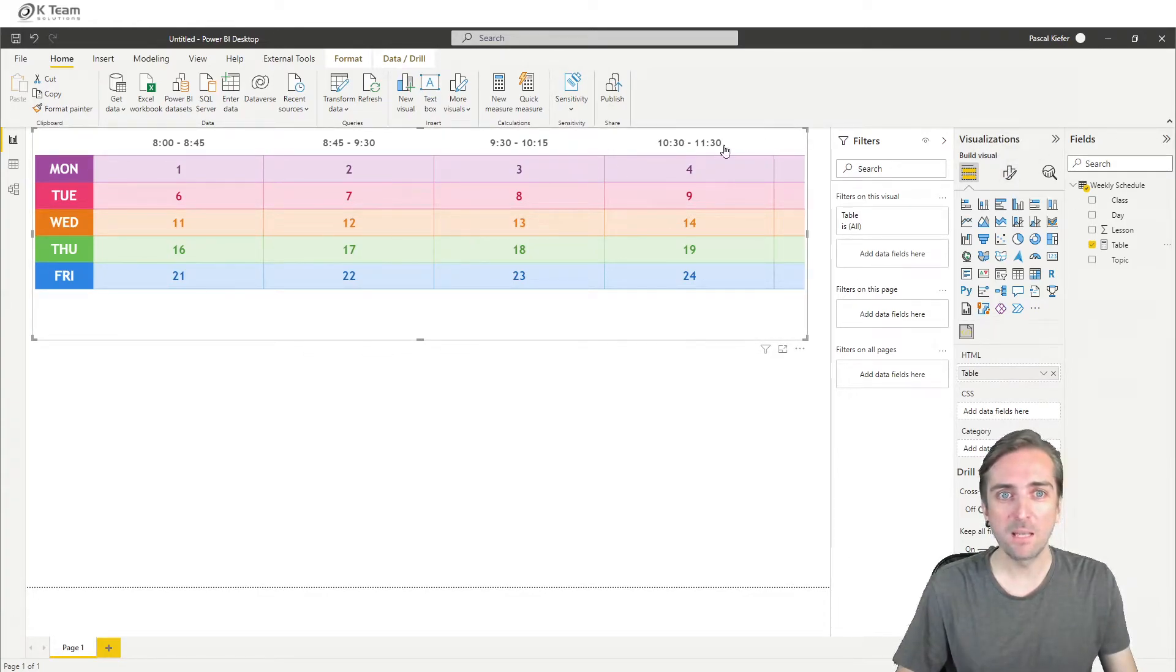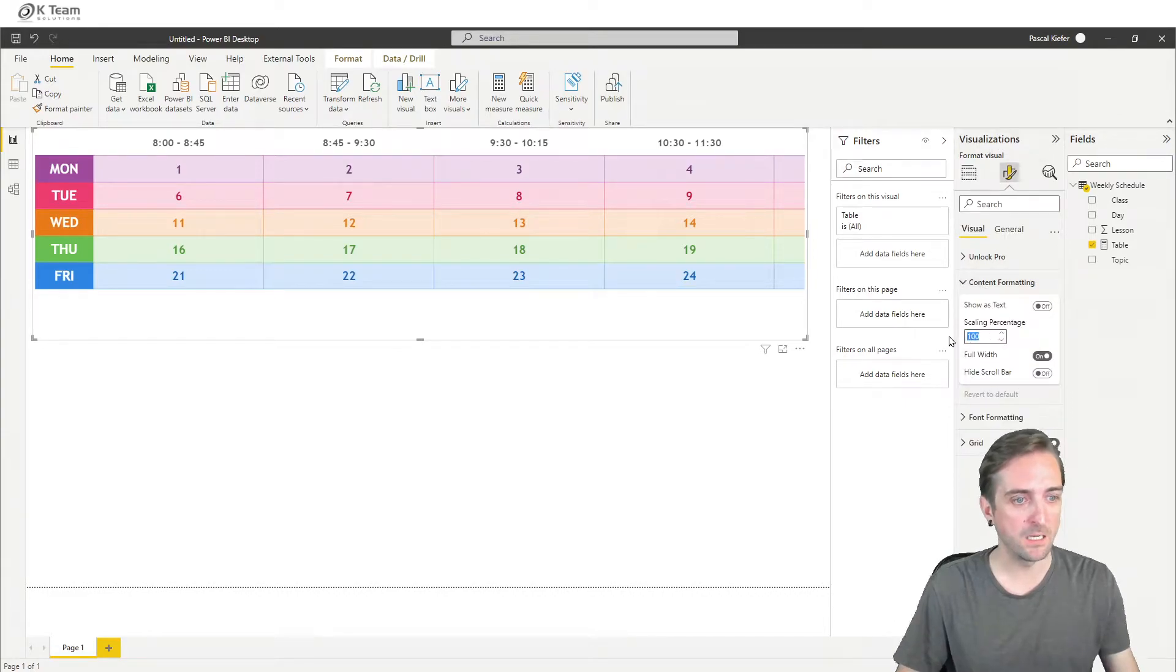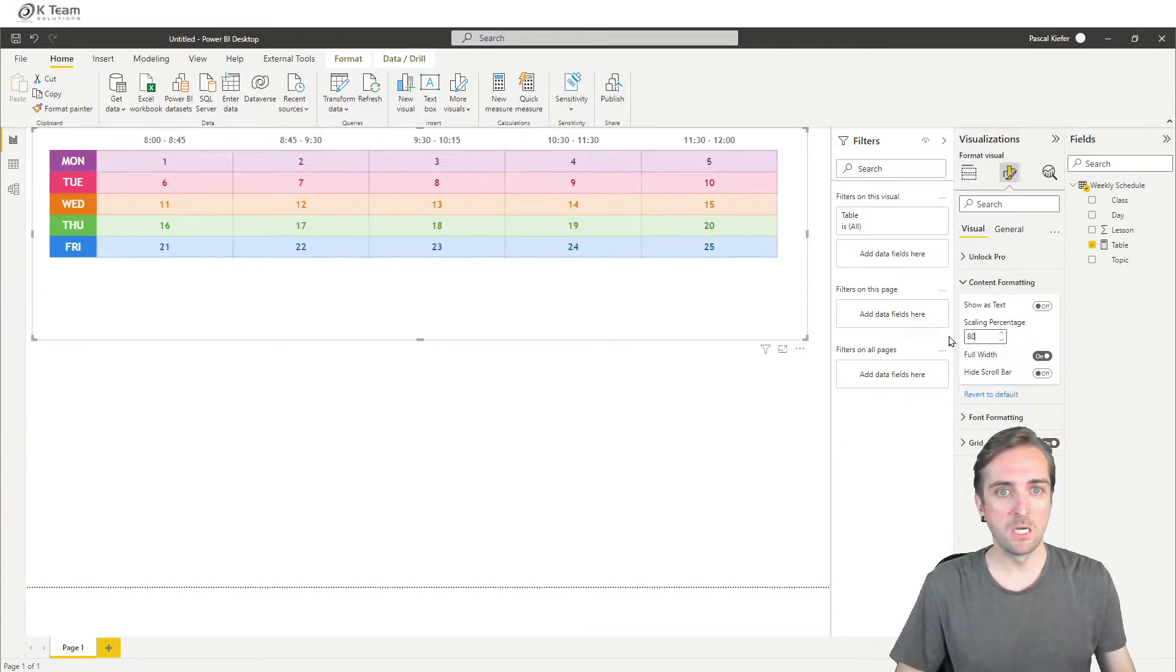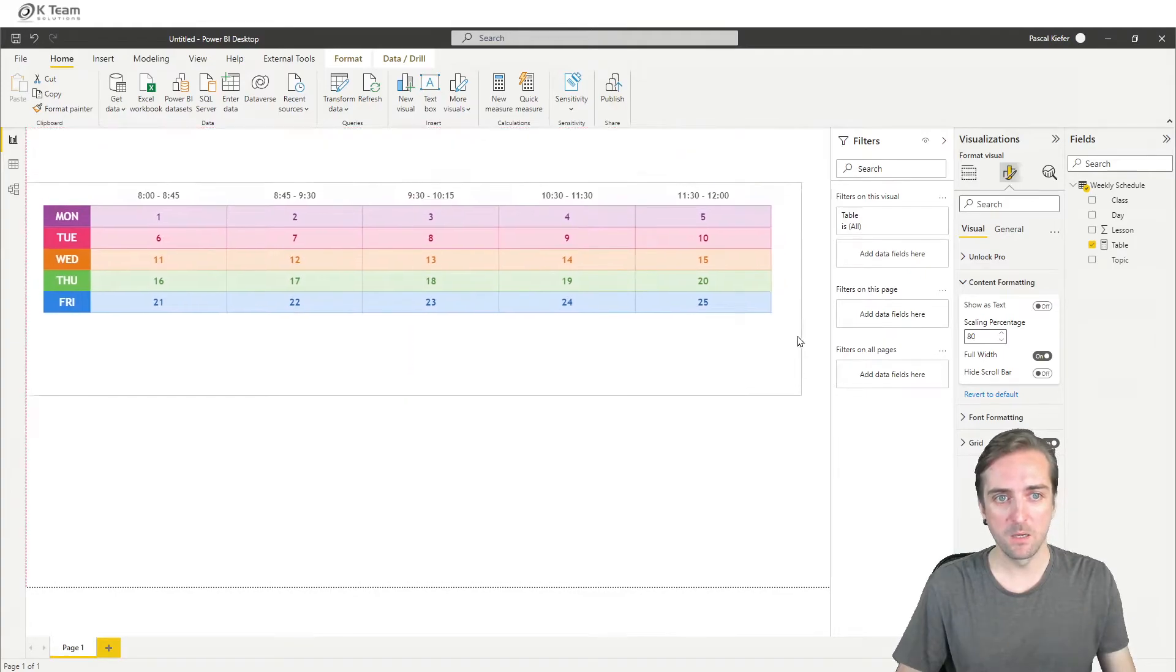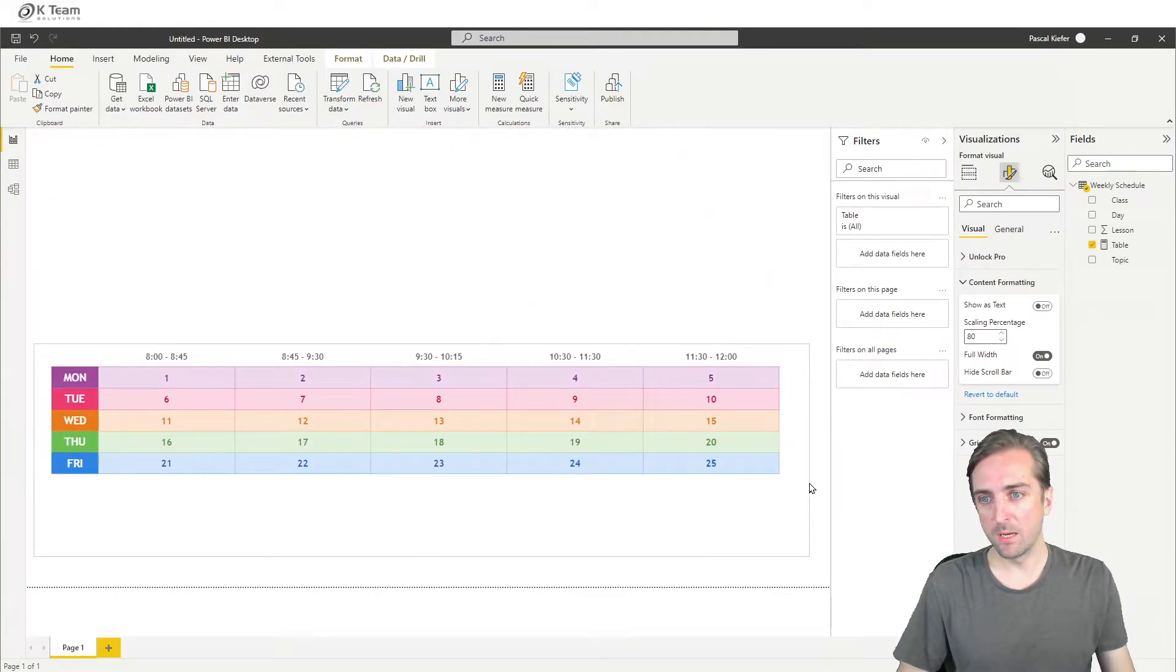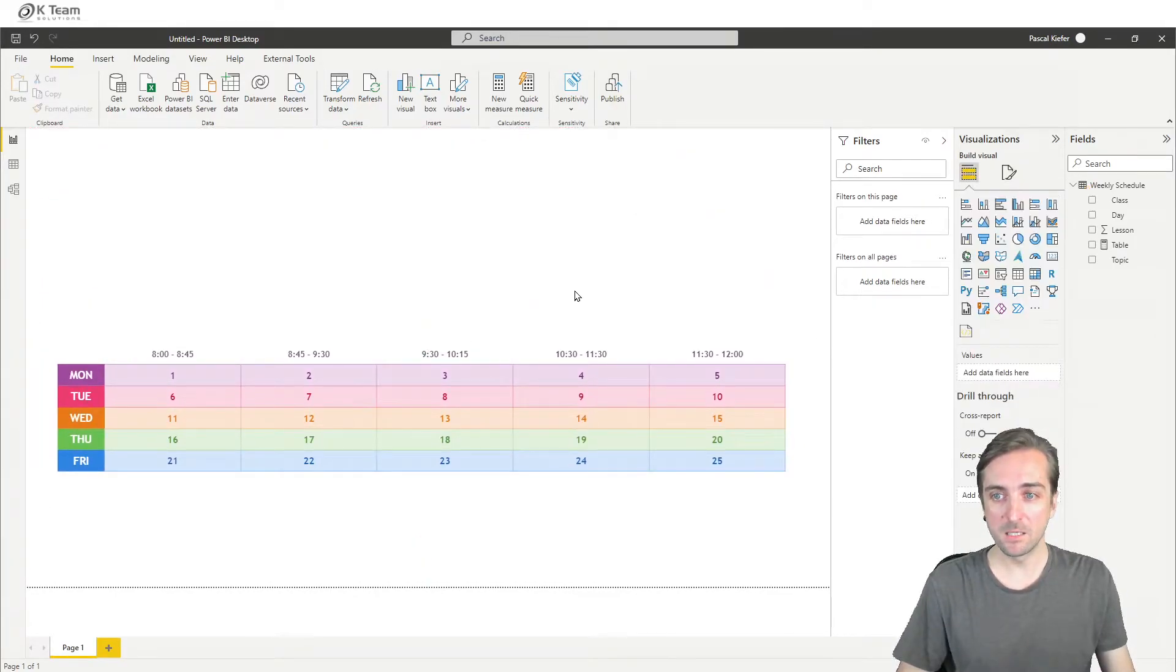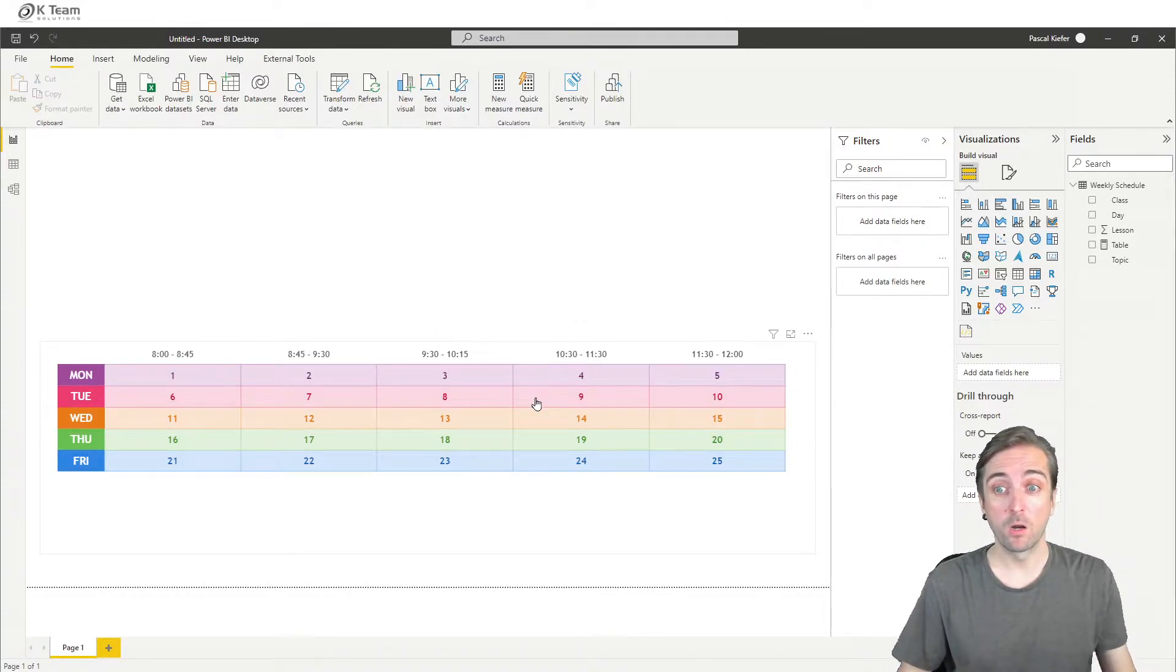It's a little bit too big, but that's not a problem. We can use the scaling option here to just reduce the size a bit. So now we have a nicely formatted table. What's missing is the dynamic part.